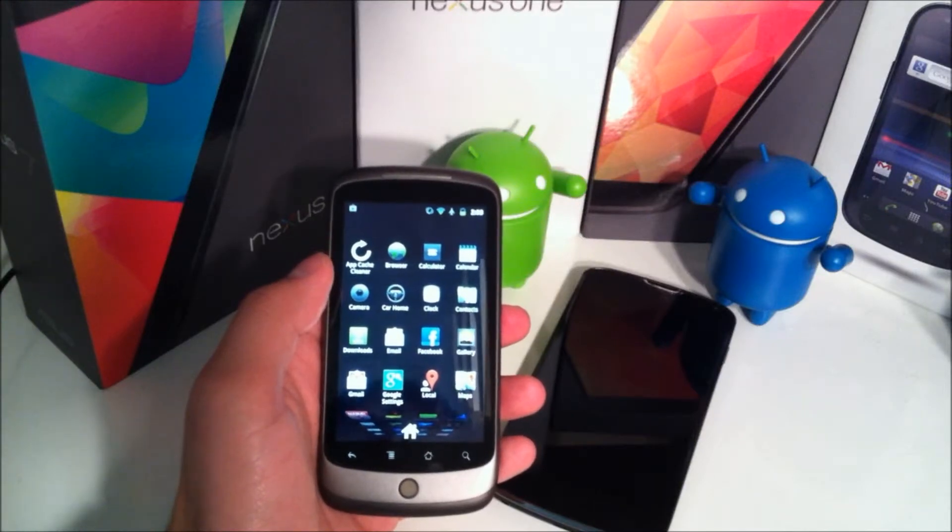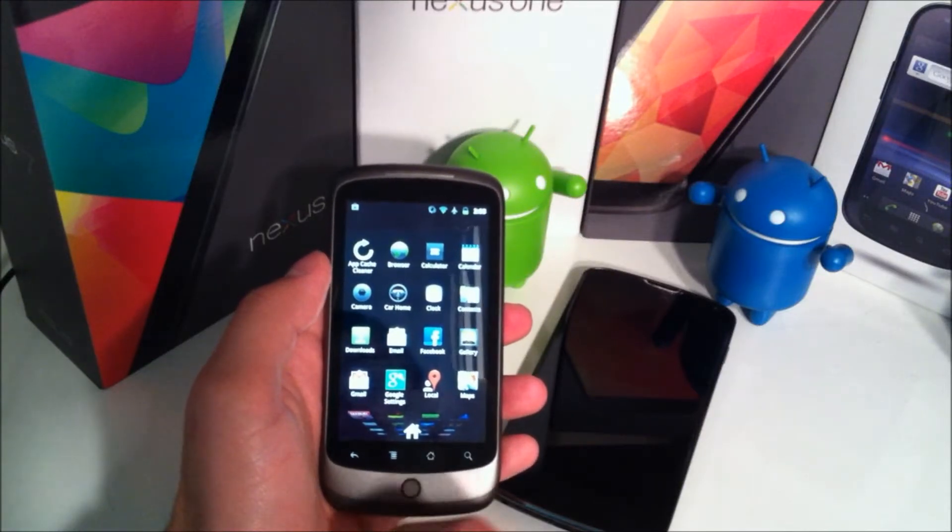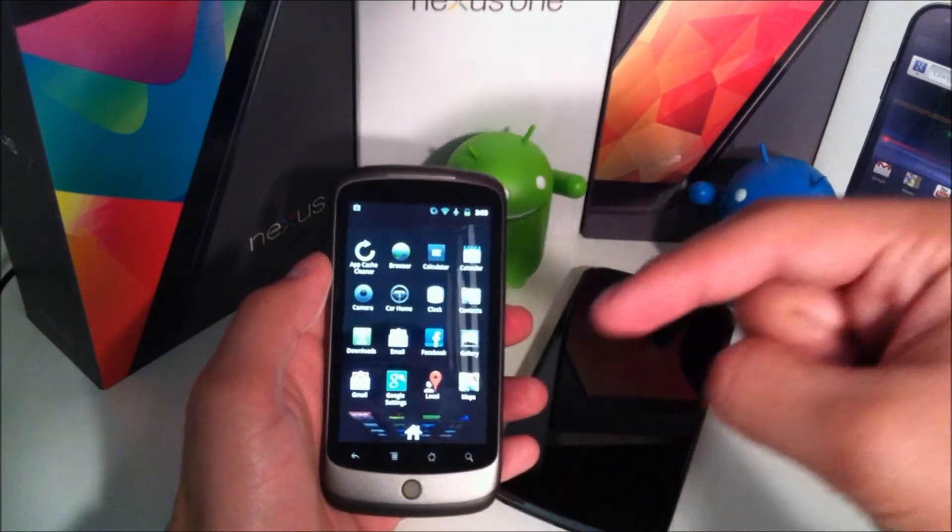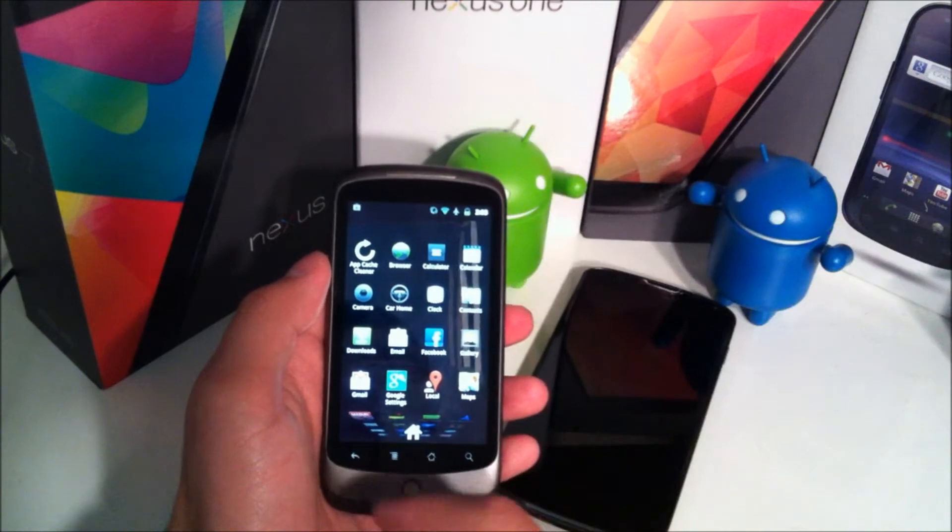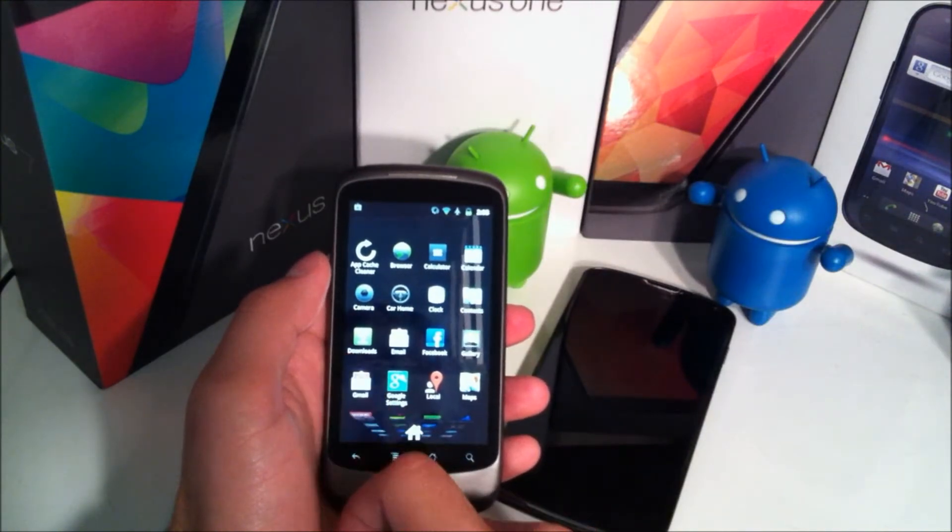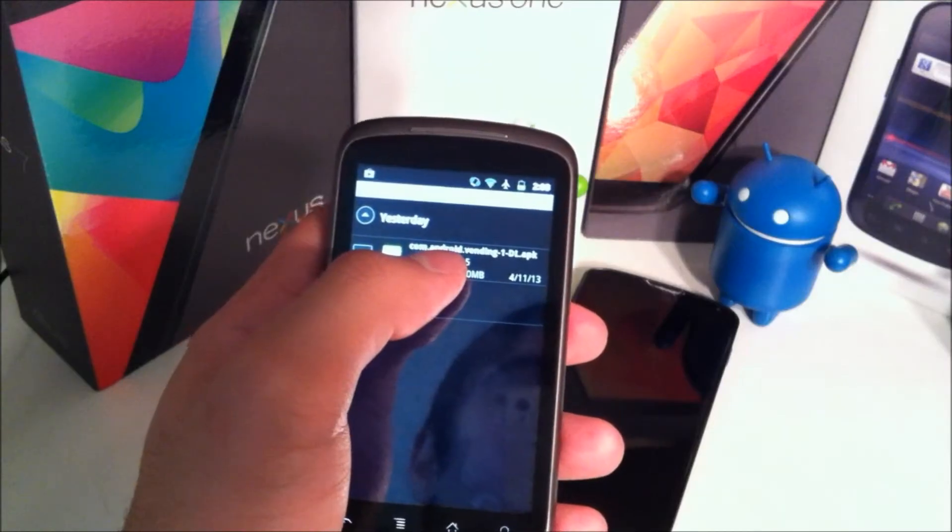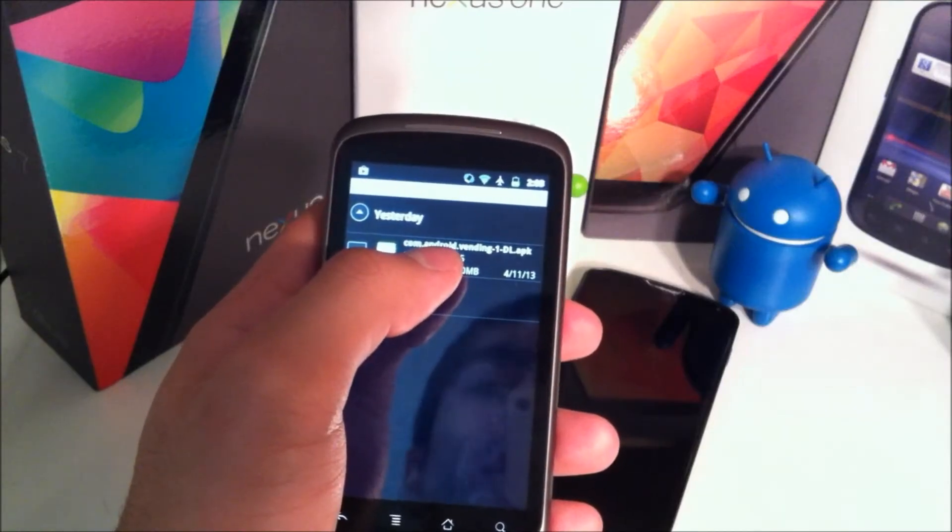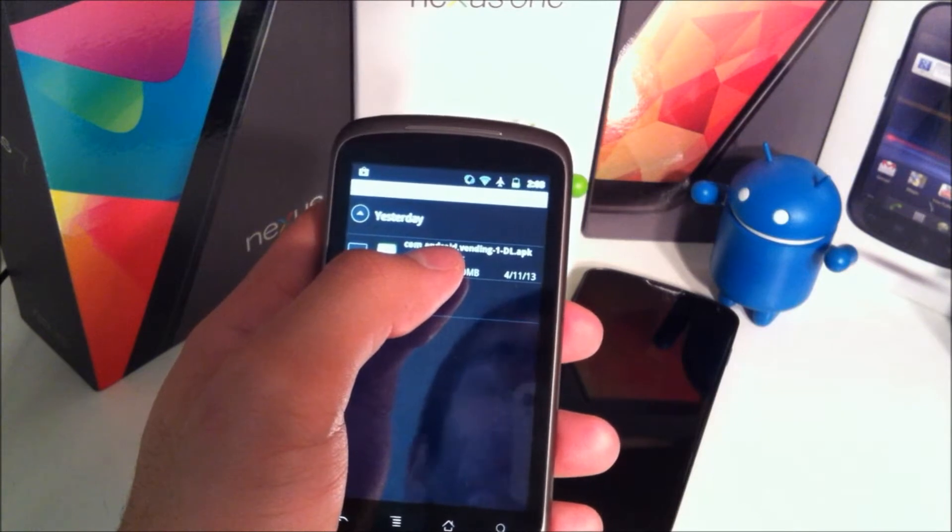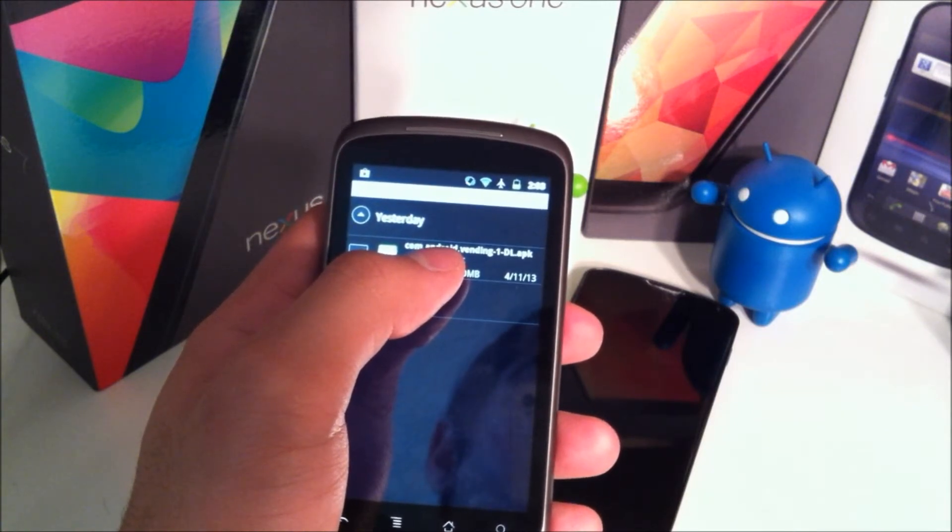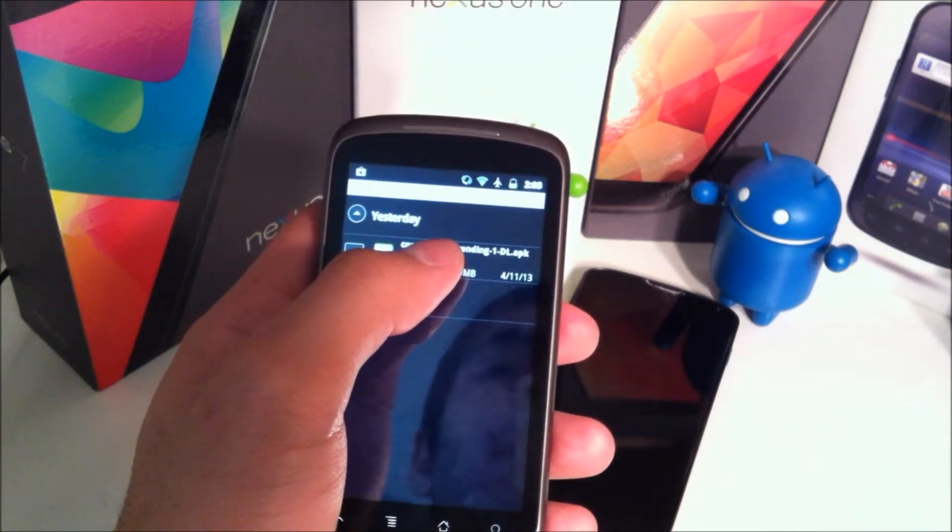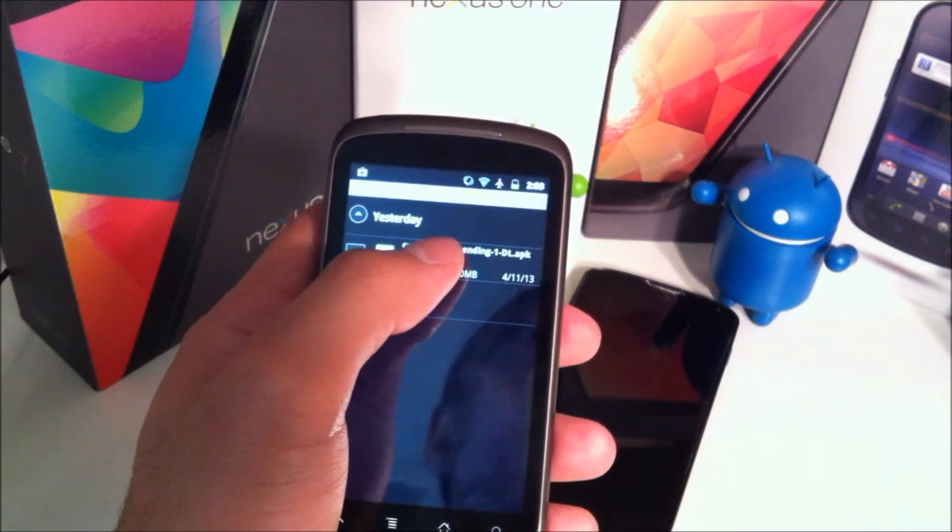So in order to install this Google Play Store, all you're going to need to do is just visit that link down in the description. Tap on the Downloads as you see here. Then from there you should see the com.android.vending1dl.apk. Go ahead and click on that.